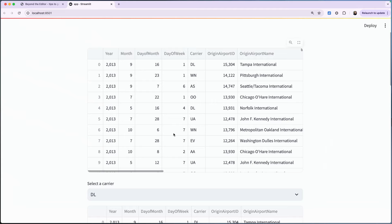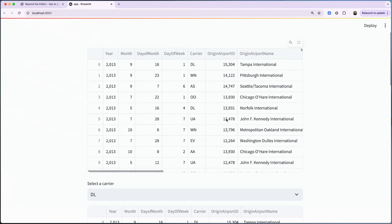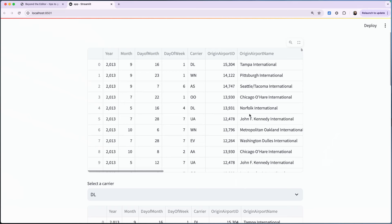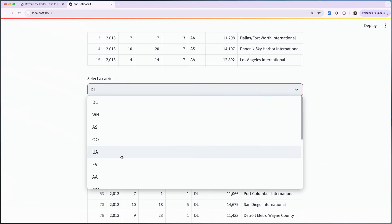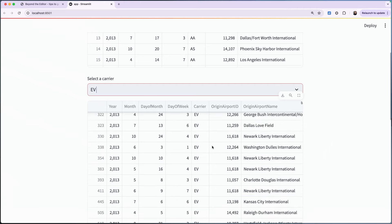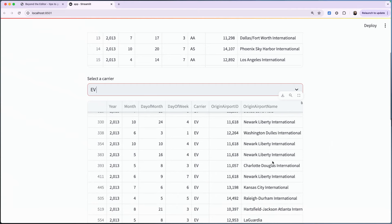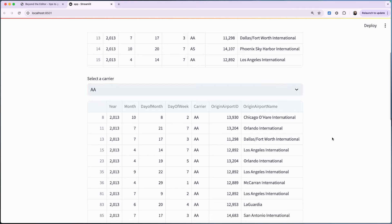Here I can see a data set displayed. I have a 'Select carrier' dropdown — if I select a new carrier it filters by carrier and I can see all the data for that. That's pretty nifty. I also have a bar chart here.